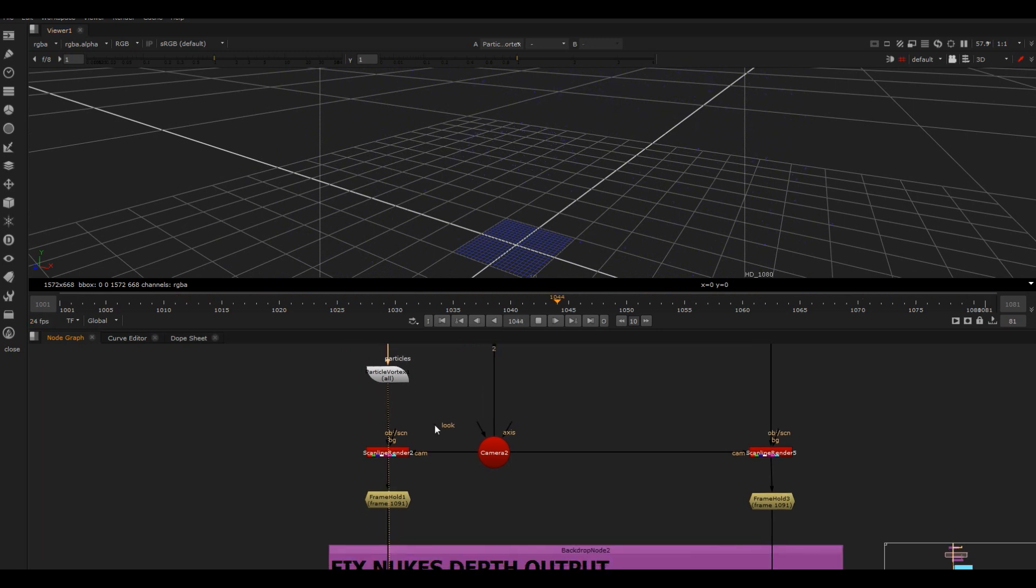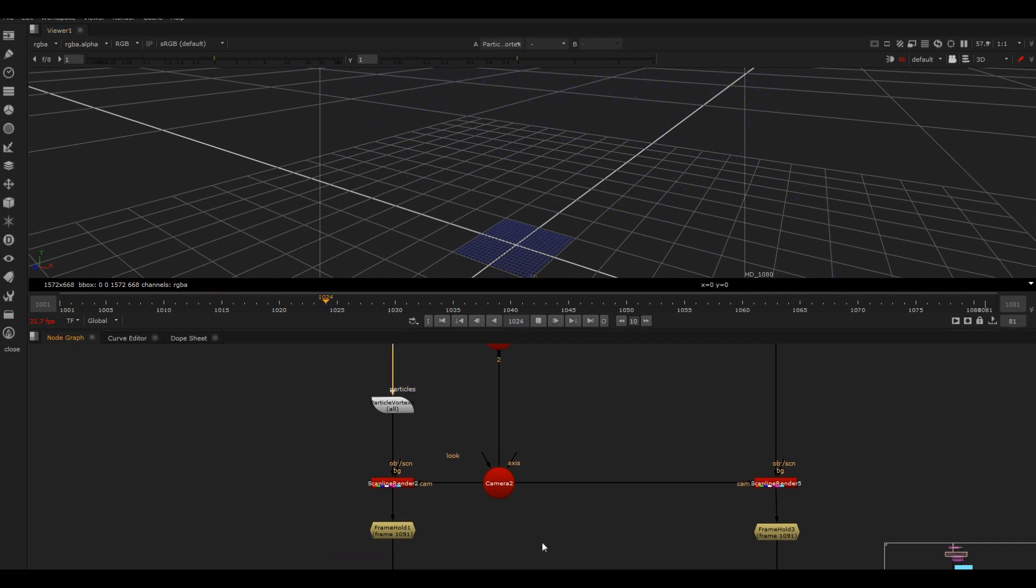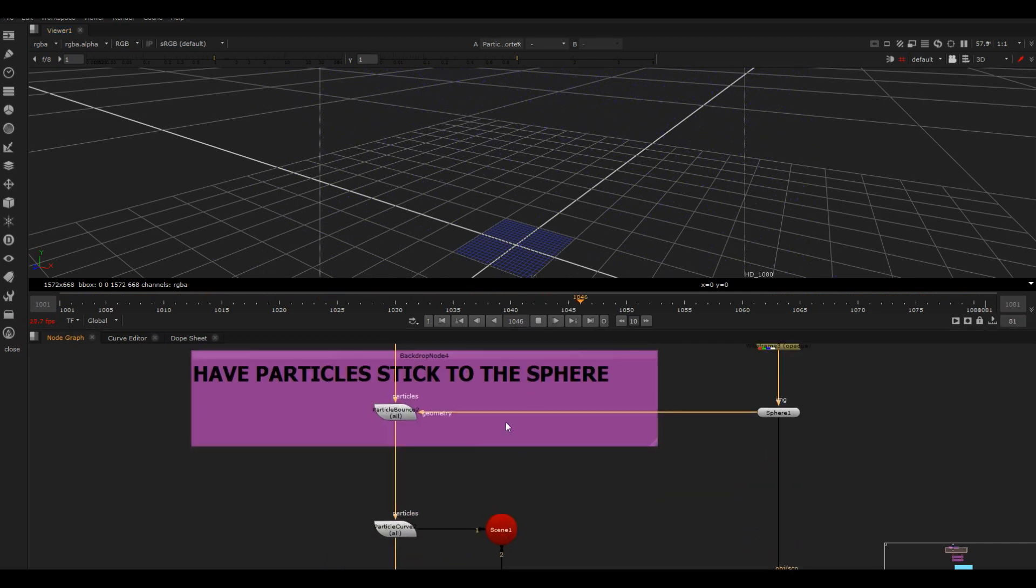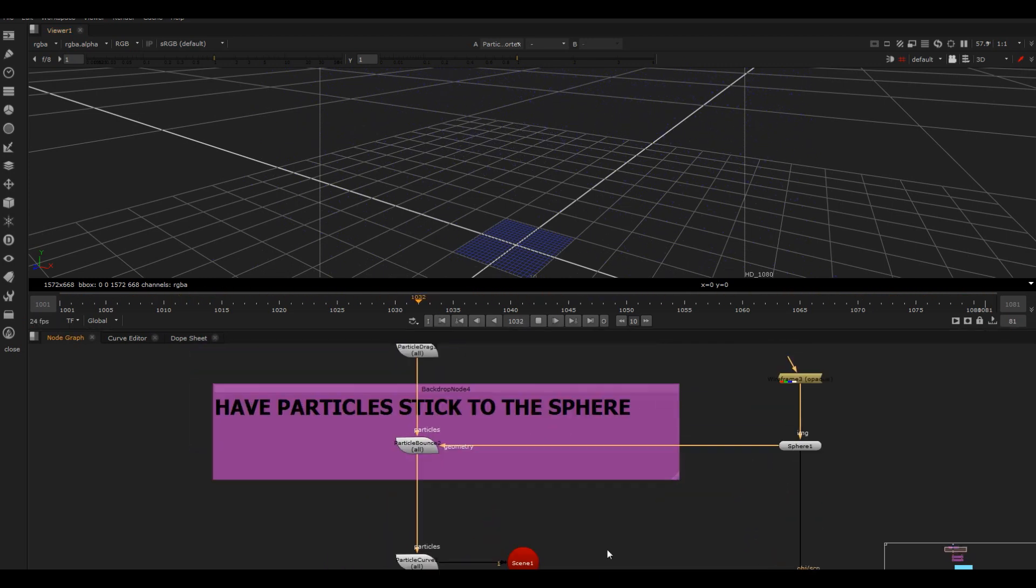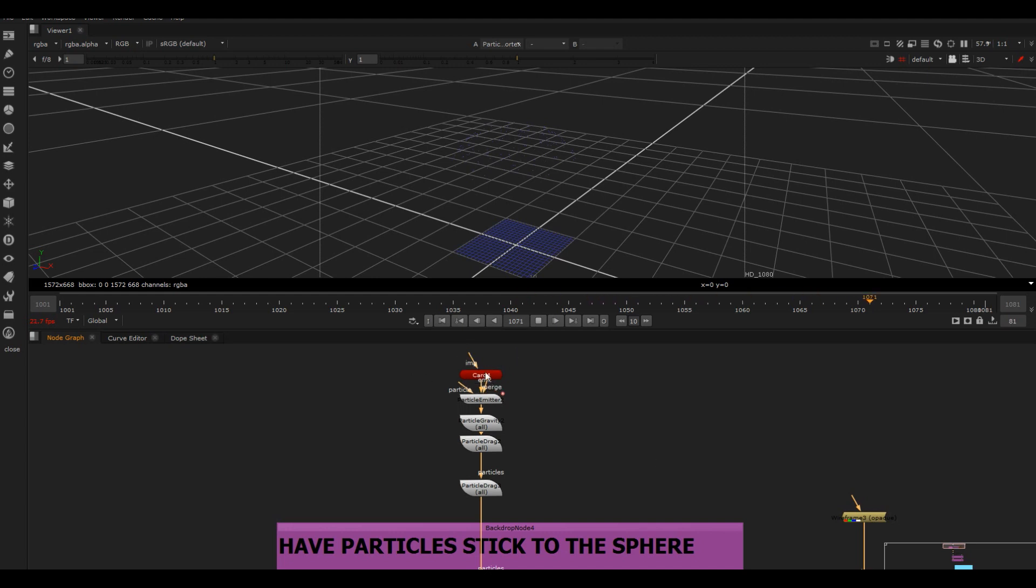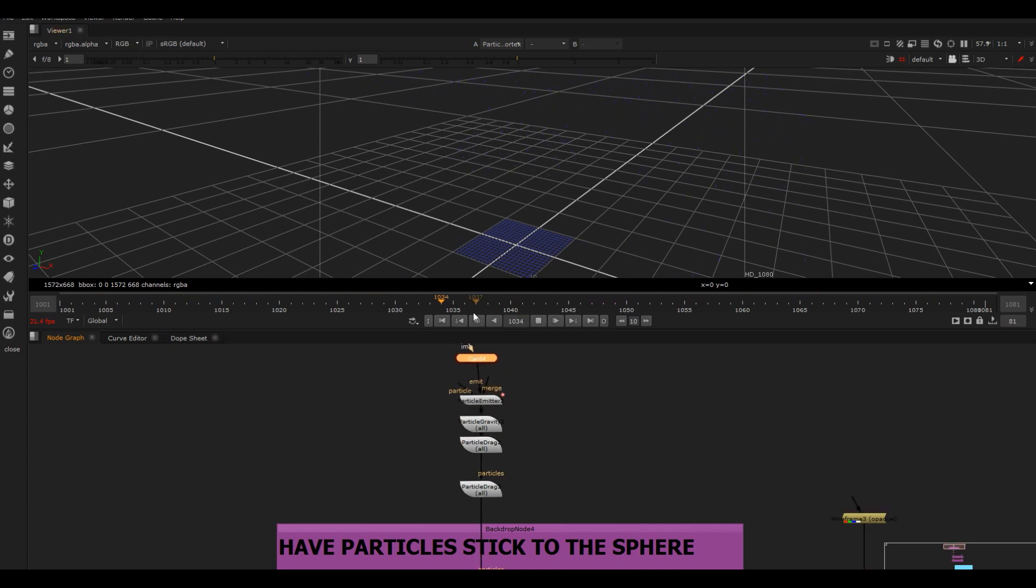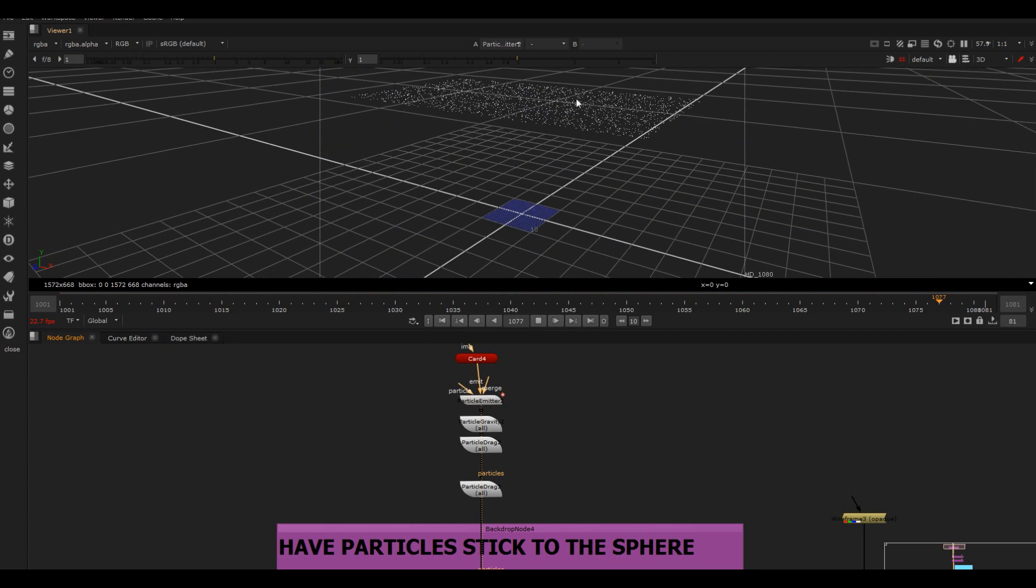So then what I've done is added a vortex in there. That was just to kind of get them landing slightly differently on the sphere because in a minute I don't actually need them moving.